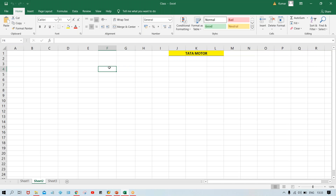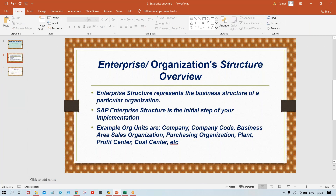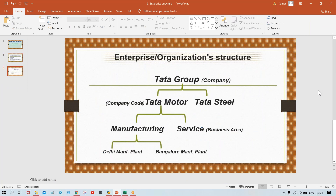Let's assume Tata Motor. First of all, I'll show you a hierarchy. If you talk about enterprise structure or organizational structure, look at the hierarchy: first there is Tata Group — a group company — because it is having multiple subsidiaries like Tata Motor, Tata Steel, Tata Chemical, Tata Hotel Group, and multiple other subsidiaries.